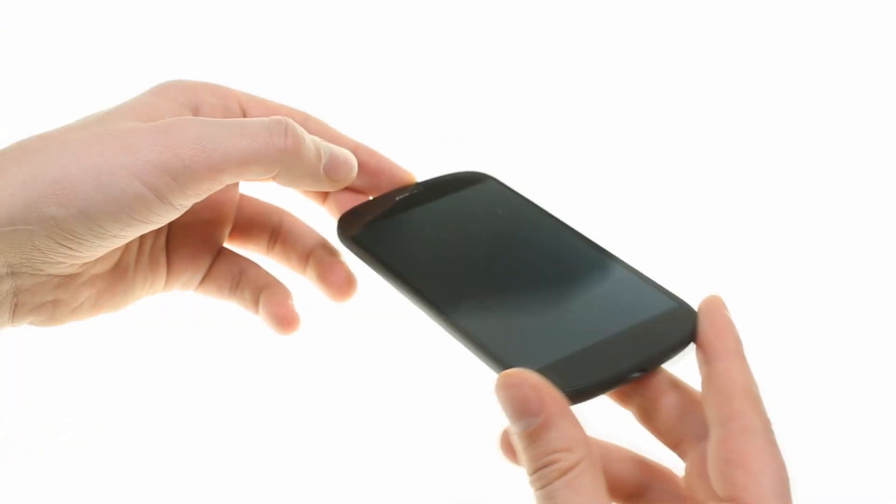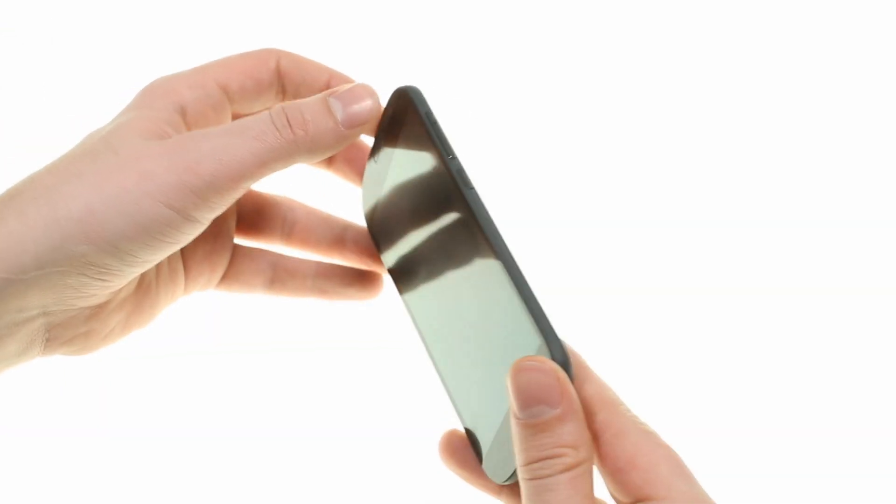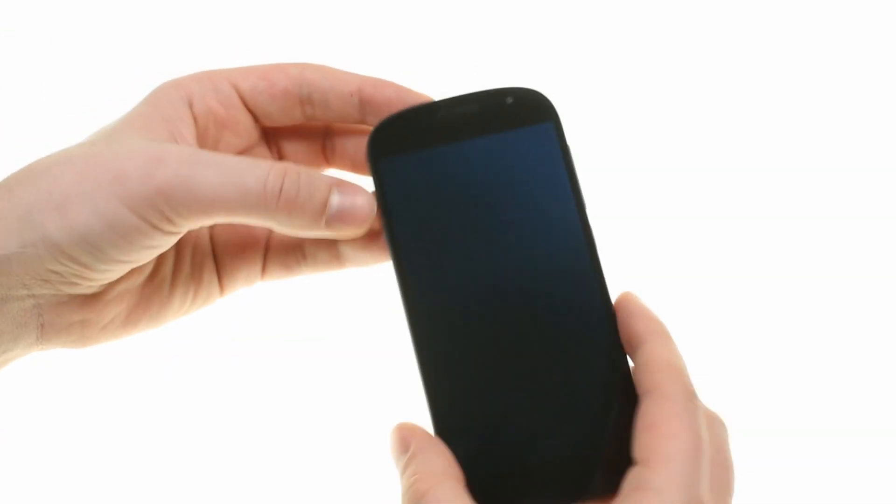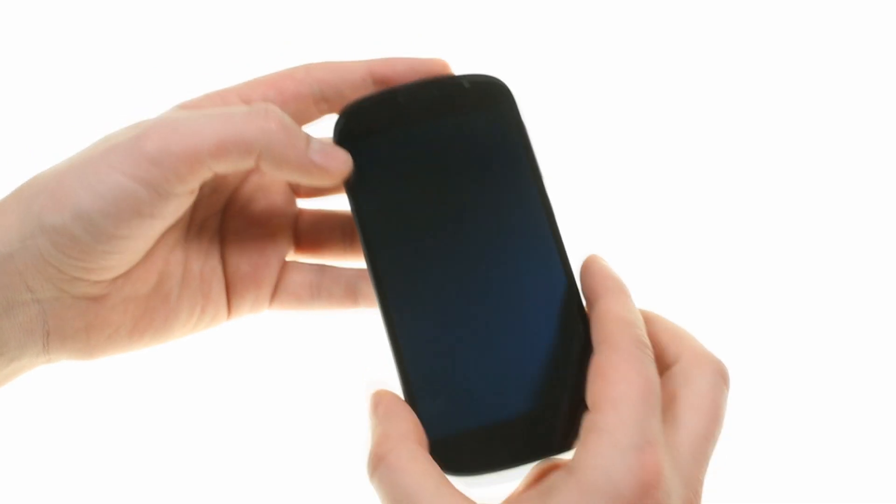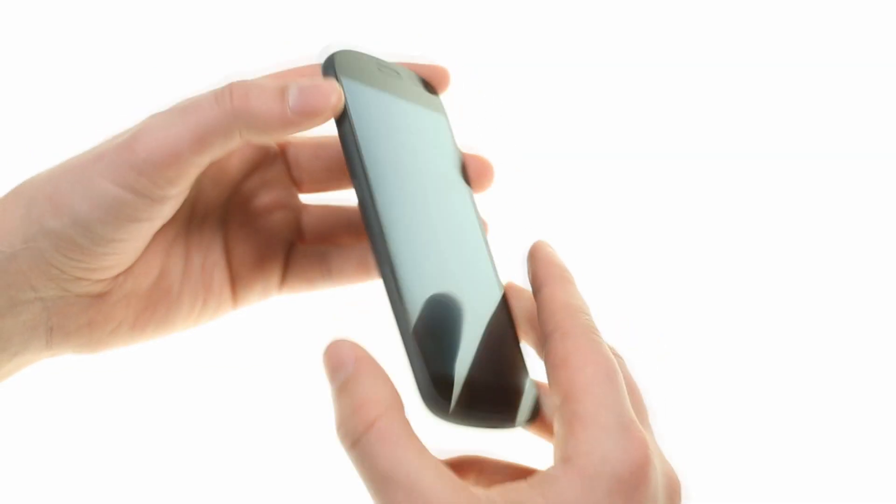The YotaPhone 2 is a curvaceous black matte device which feels like a smooth matte pebble to the touch.